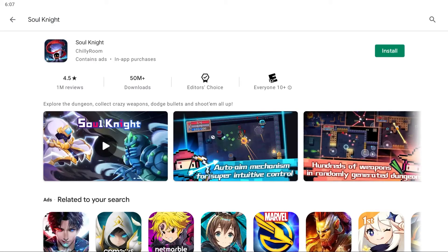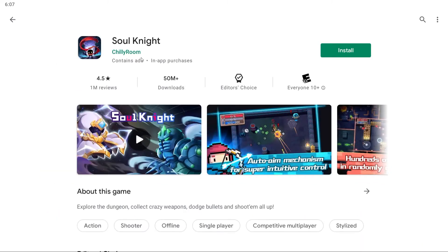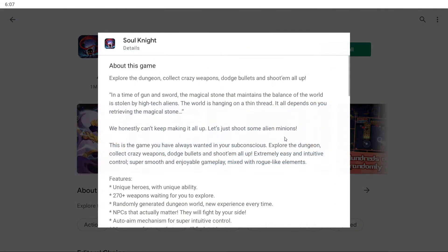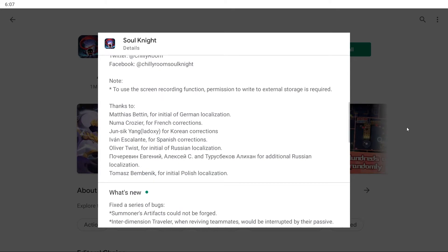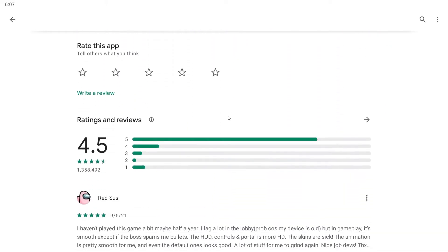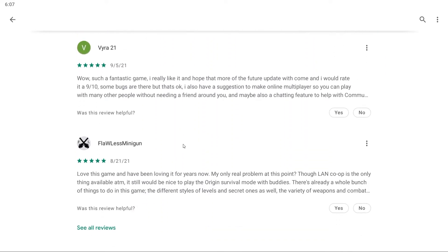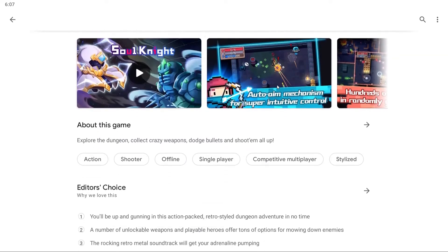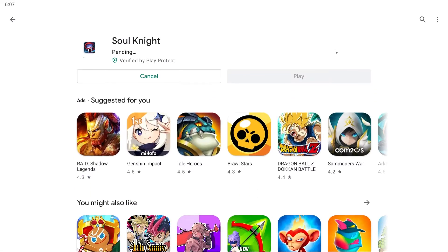Here you'll see Soul Knight by Chili Room. You'll see it contains ads and in-app purchases. You can see the reviews, the number of downloads, and the fact that this game is actually an editor's choice. You can also see all the information about the game and the latest updates and reviews. Now press the big green Install button at the top. You'll see it is pending verification and a loading bar will appear — this can take a couple of minutes depending on your internet speed.